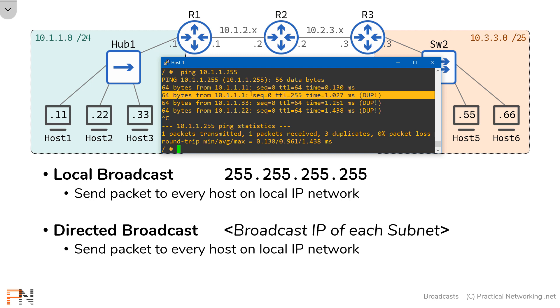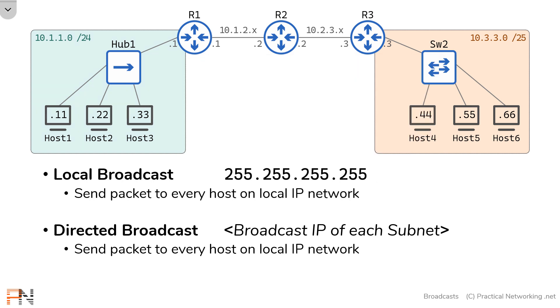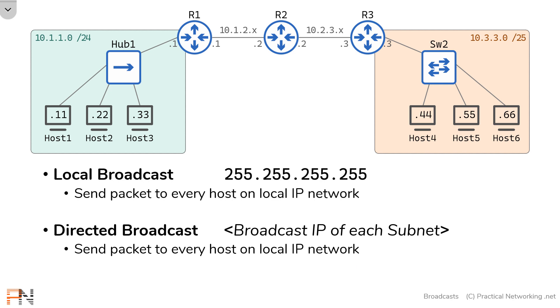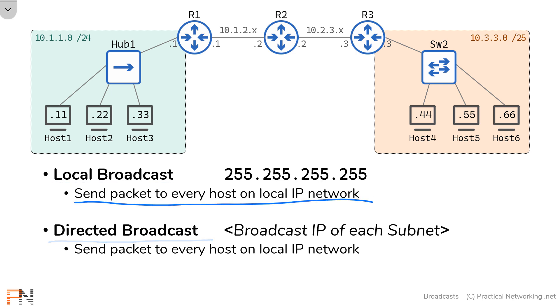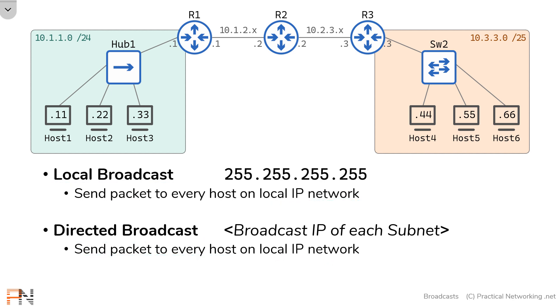So that proves the behavior of the local broadcast and the directed broadcast. And you can use either of these things to send a packet to every host on the local IP network. Now, you might be asking yourself, why do we have two different items that do the exact same thing? That's a great question.